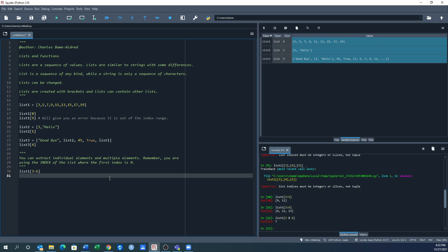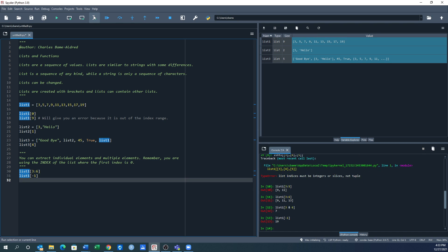What if I wanted to pull the last item and I don't know how long the list is? An easy way: if the first item is index 0, the last item is index -1. So list1[-1] should give me back 19 — and that's exactly what it does. It pulls out the last item.